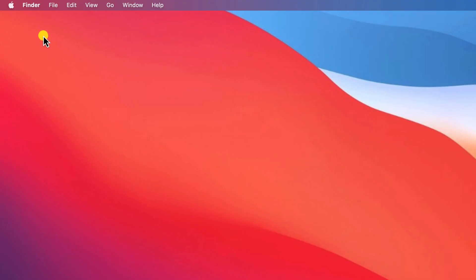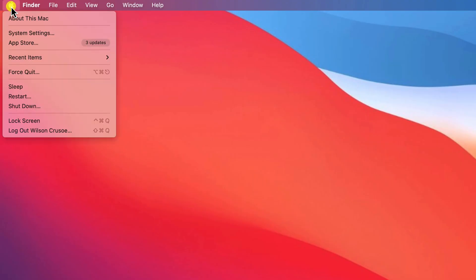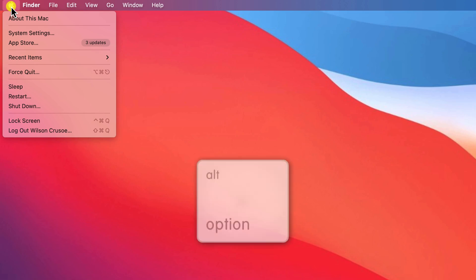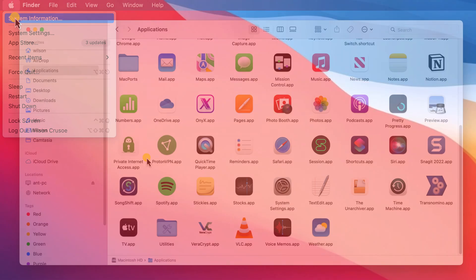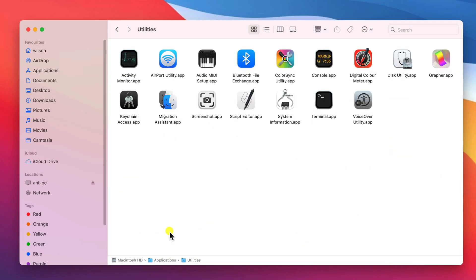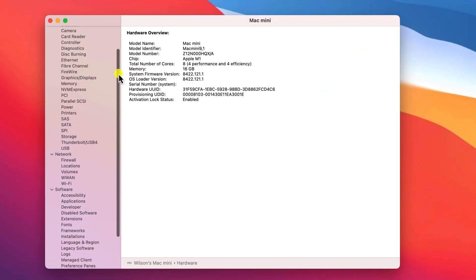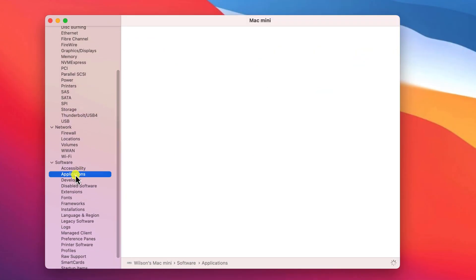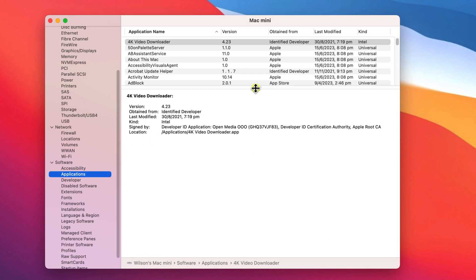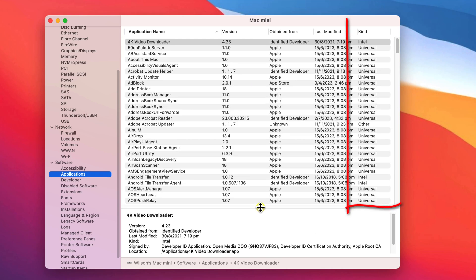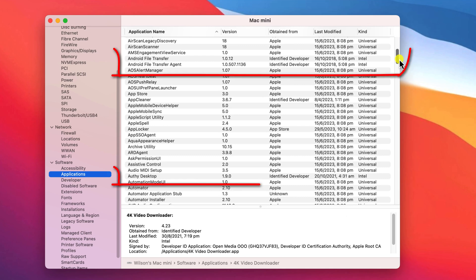To check which of your apps are still Intel-based, you'll need to open System Information. You can get there by clicking on the Apple icon and holding down the Alt key, or by opening the Utilities folder under Applications. Having opened System Information, under Software, click on Applications. The last column labeled Kind will show you which of your apps, if any, are Intel-based.